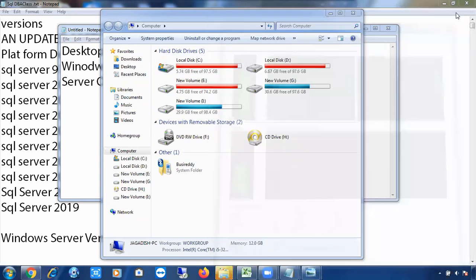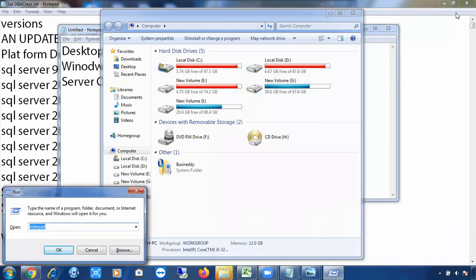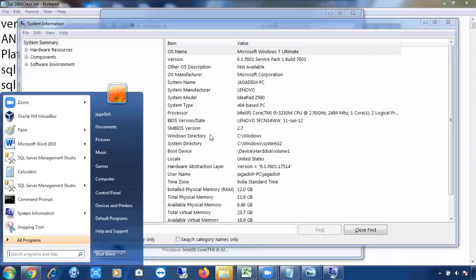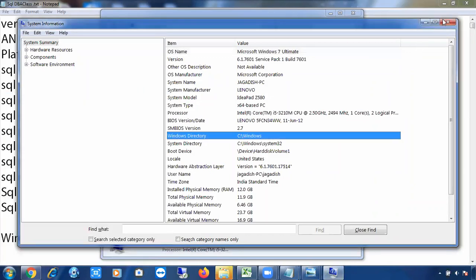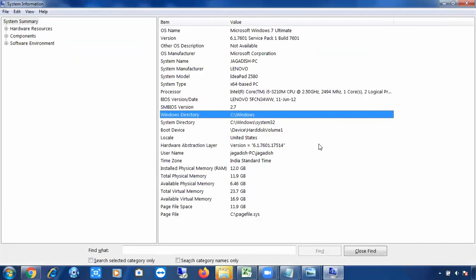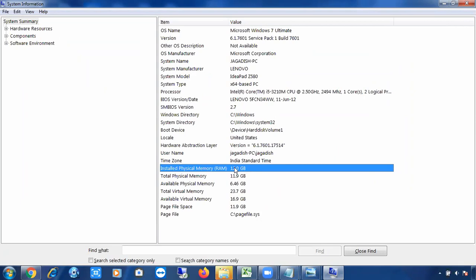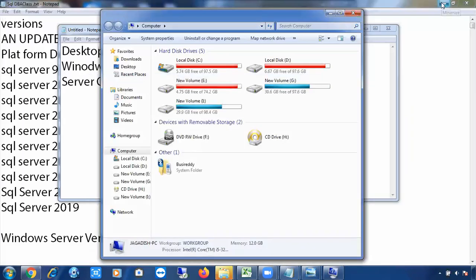Another way to check your RAM is to open Windows Run and type msinfo32, or just type 'system information.' Once you open it, you can see the installed physical RAM — in this case 12 GB — and the storage, which is 1 TB.